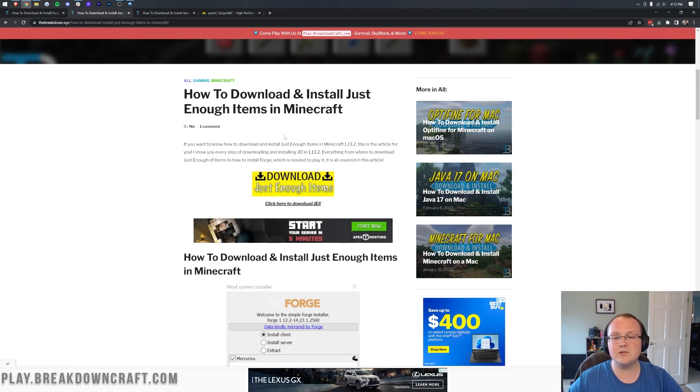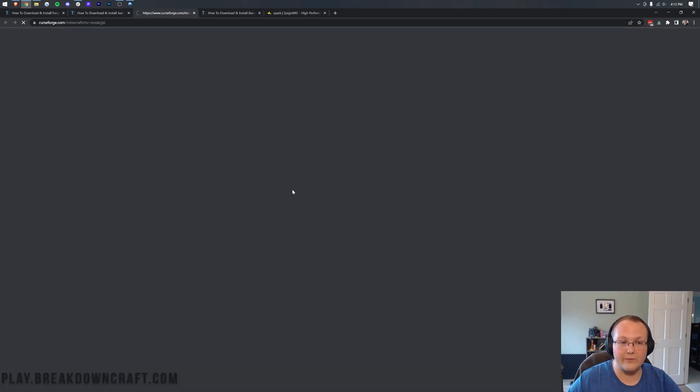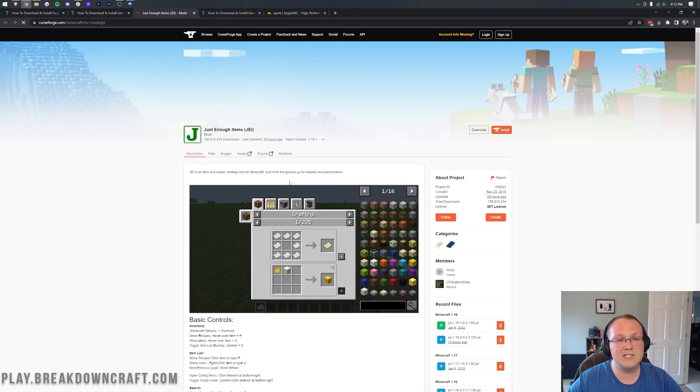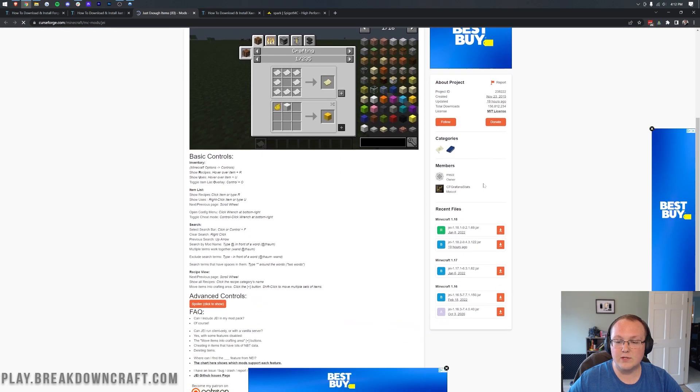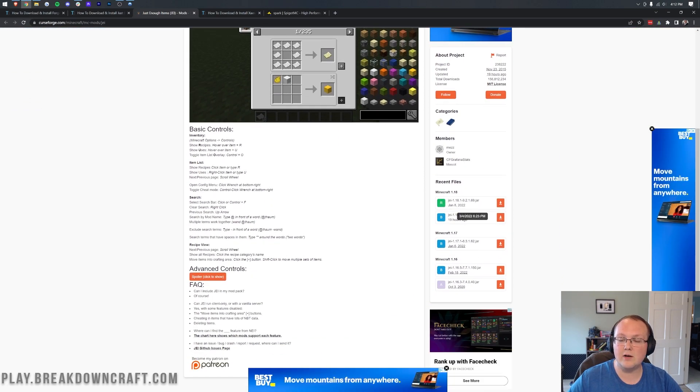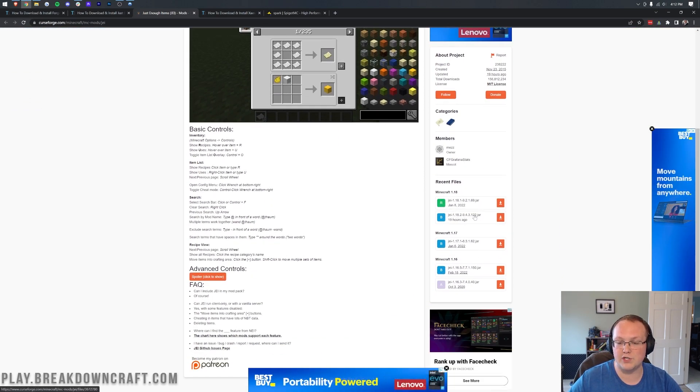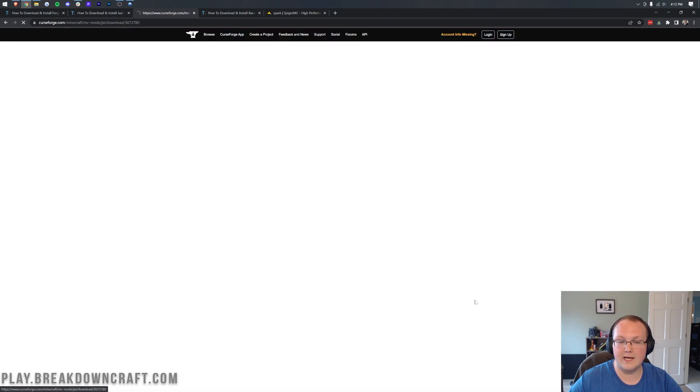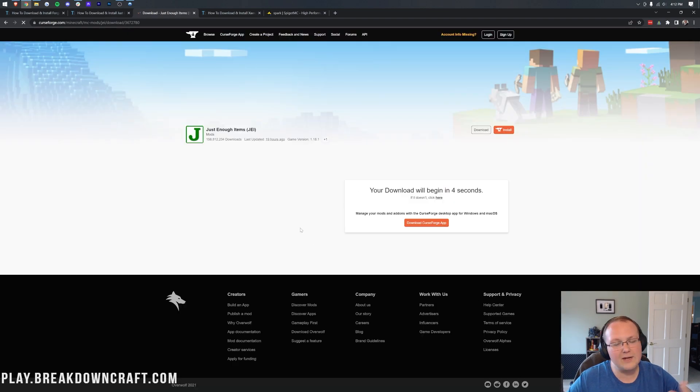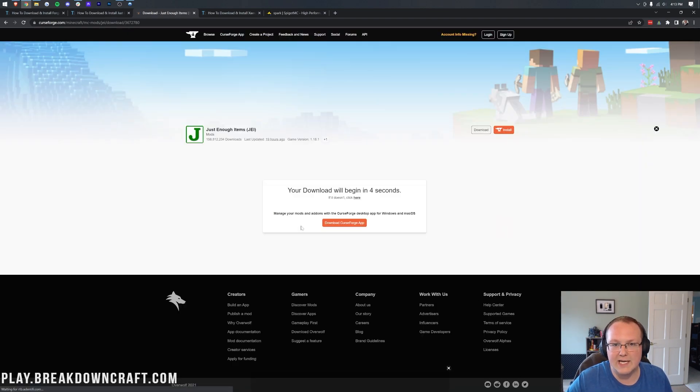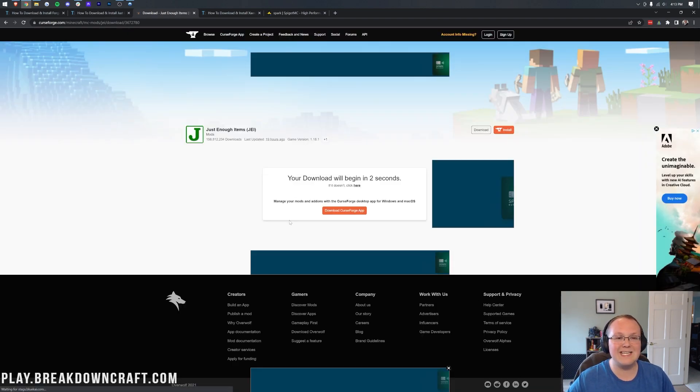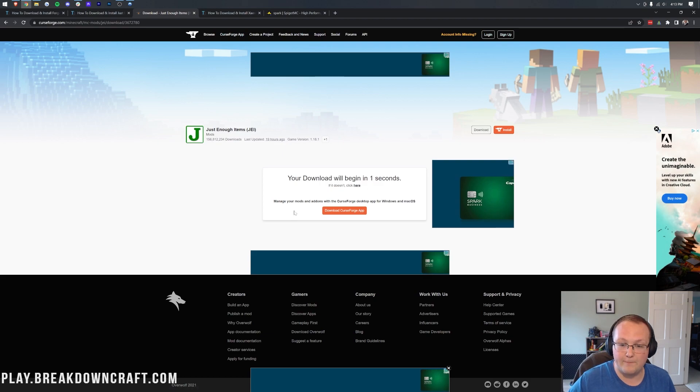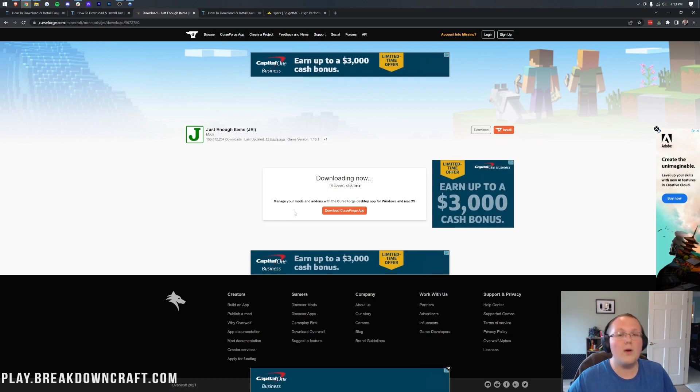Then it'll take you to an in-depth guide where you want to scroll down, click the download button, and that takes you to Curse Forge. On the right-hand side, you want to scroll down and make sure you download the 1.18.2 version of JEI. Right here it is. Click on the download button there, and it'll download after a few seconds where you may need to keep or save the file.